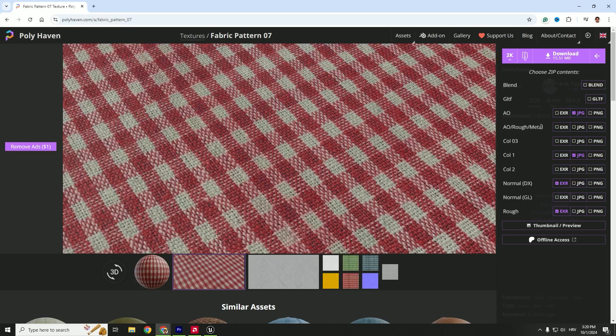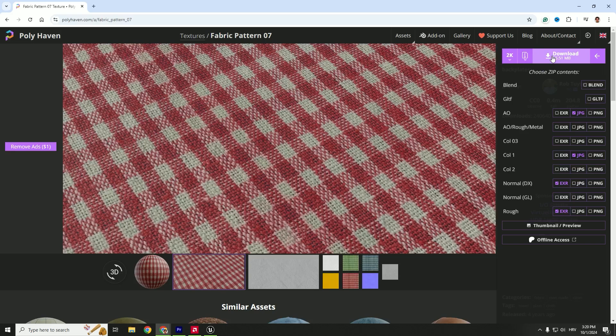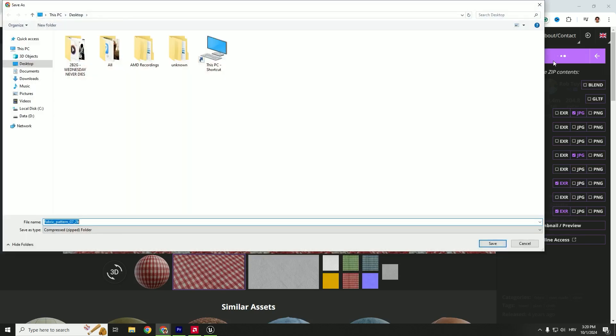We'll choose the color one and the normal map. This is DirectX, and this is OpenGL. It's recommended you use DirectX, but OpenGL is fine. It depends on your purposes and what you want to achieve. I'll go with DirectX and roughness. Don't worry about everything here—I'll explain as we create our material. Hit Download. Here, under fabric pattern, double-click to open it and extract the textures.